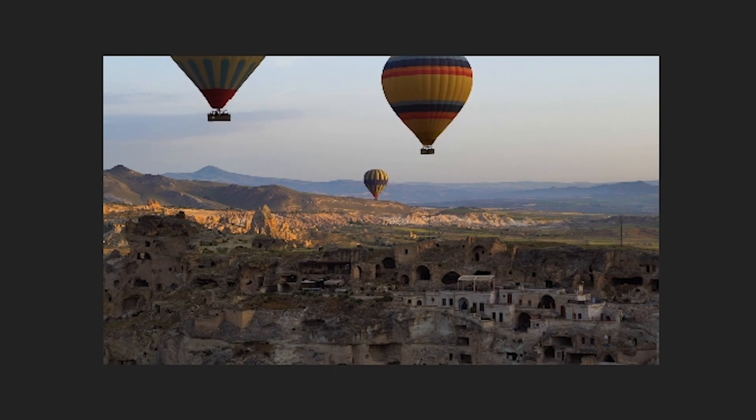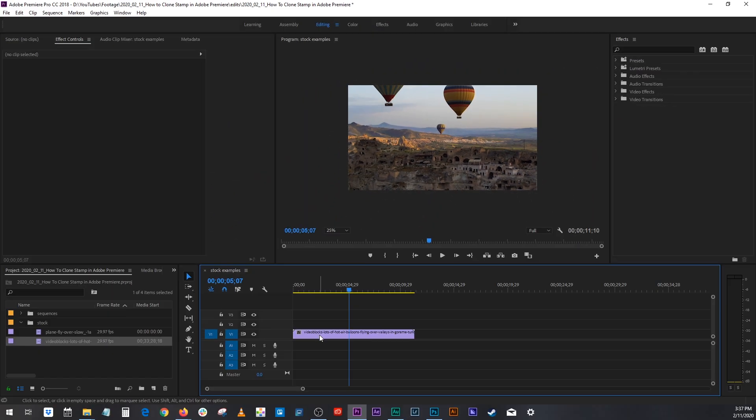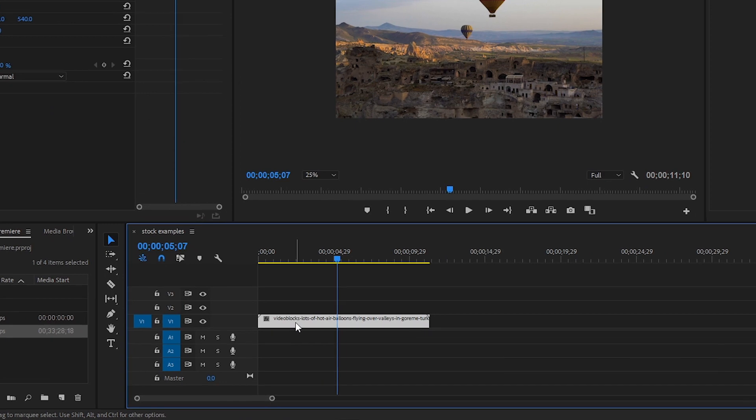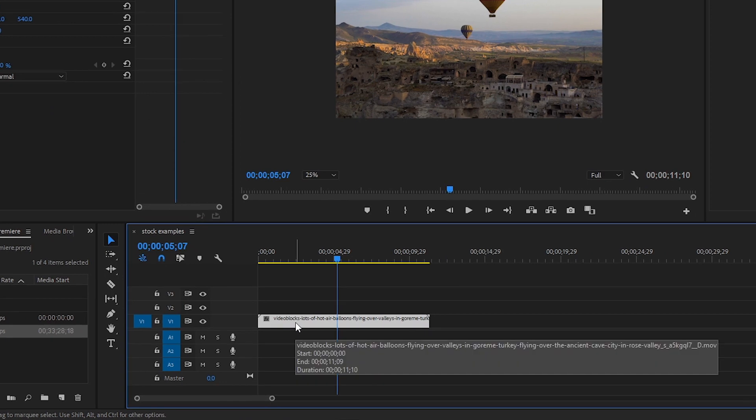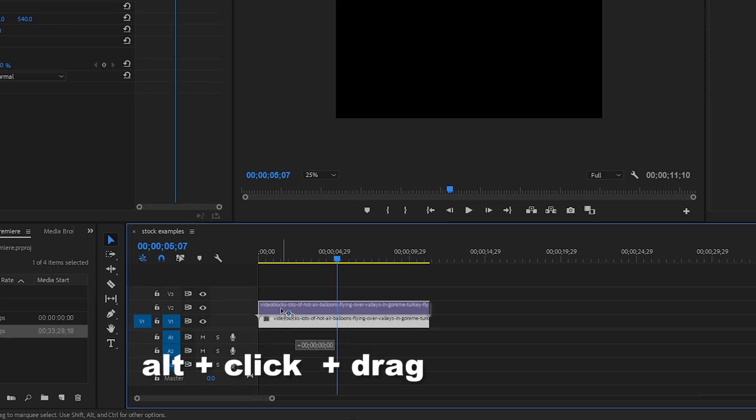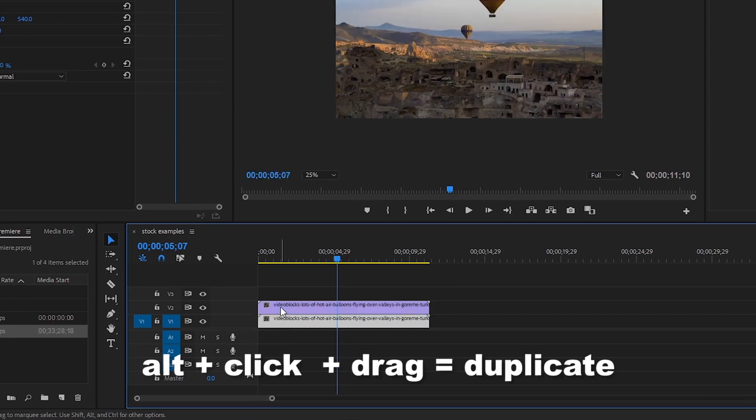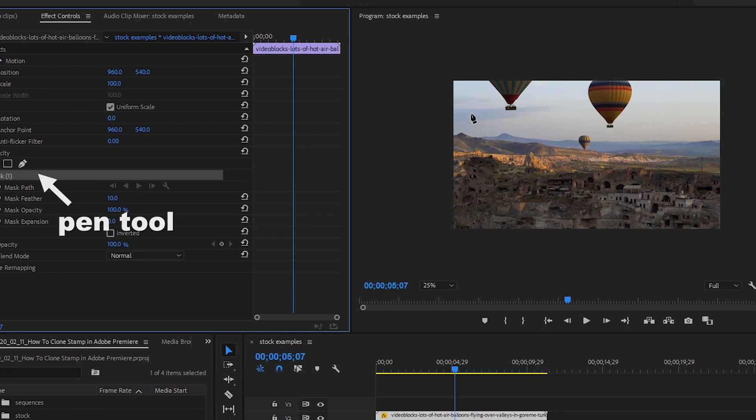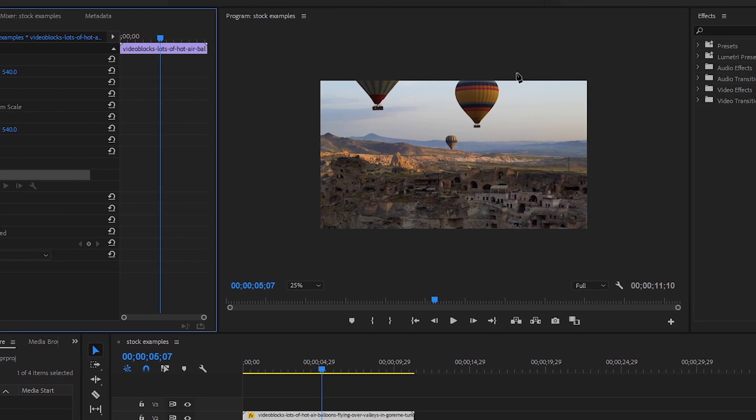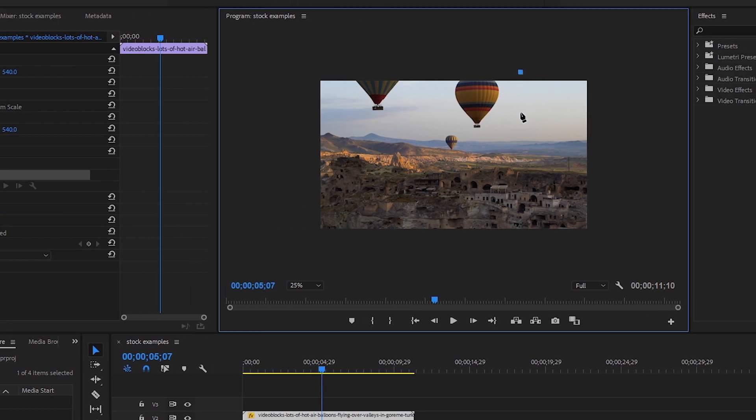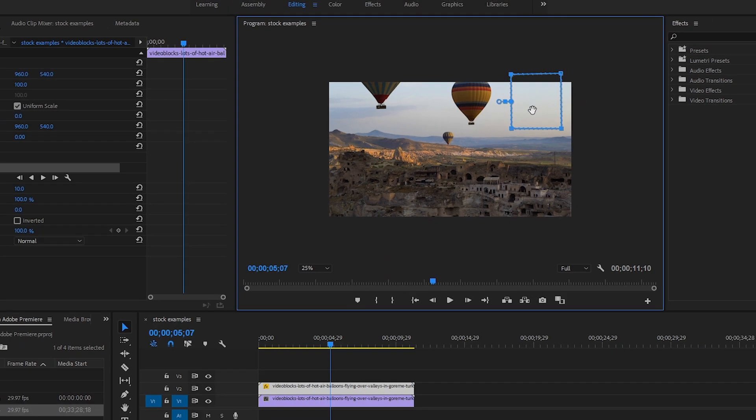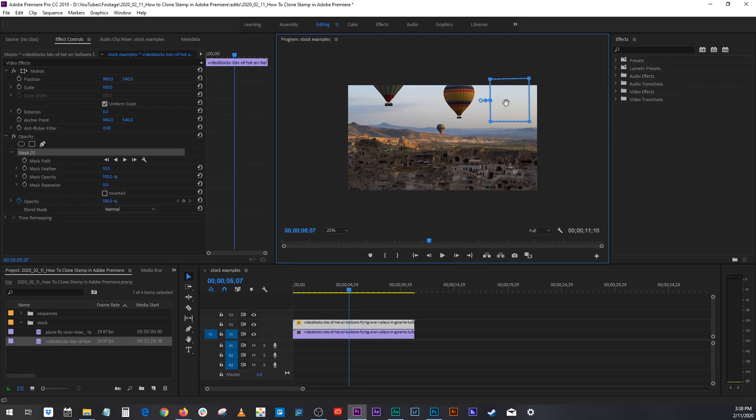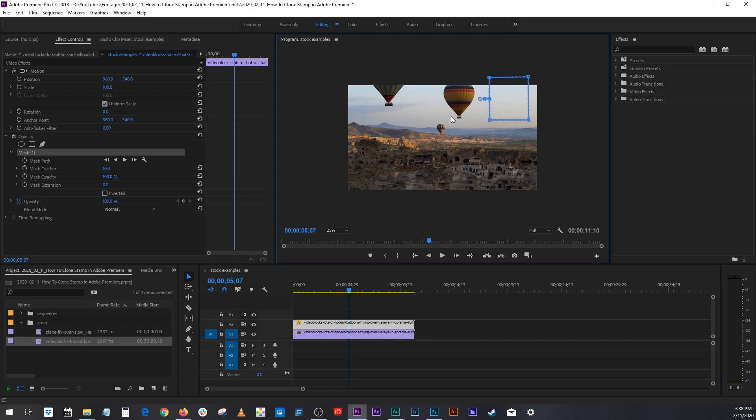So, what I would do is I would highlight my clip, alt click drag to duplicate the layer, go to your opacity, and then create a mask that's this part of the sky. Now, you might think that you can just click and drag this window, but it doesn't work.